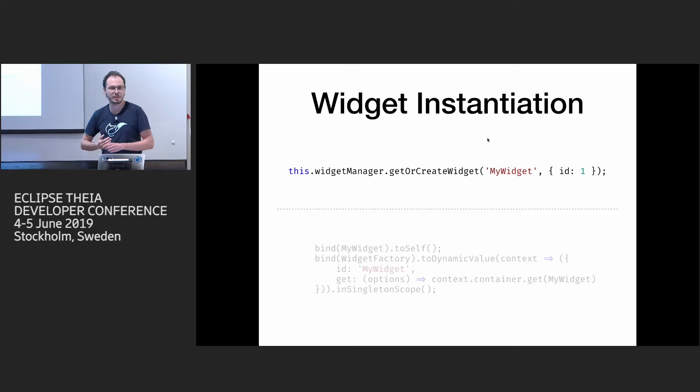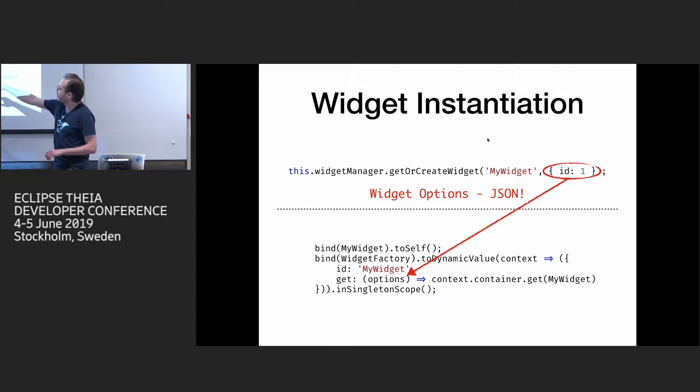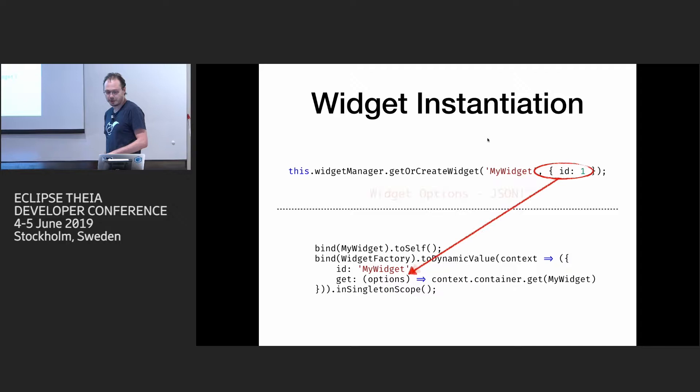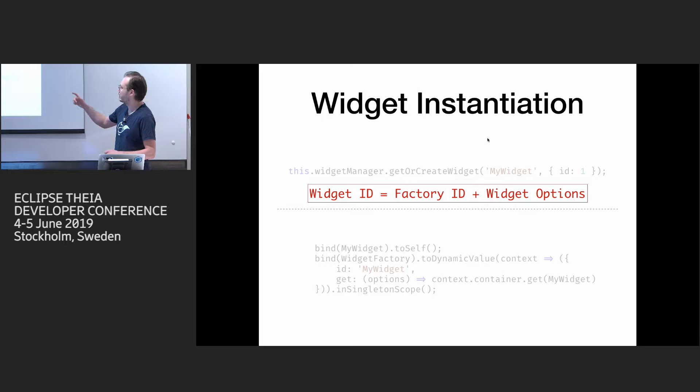So because of that, we have a concept which is called widget manager. And whenever you want to get an instance of a widget, you should ask it to create from implementation side. So when you provide a new widget, you bind it. And then you have this widget factory which is picked up by widget manager for a factory ID. So basically the contract is that widget ID is factory ID plus widget options, which you pass. And now I want to look at just a couple examples to give you a feeling how these widget IDs are created.